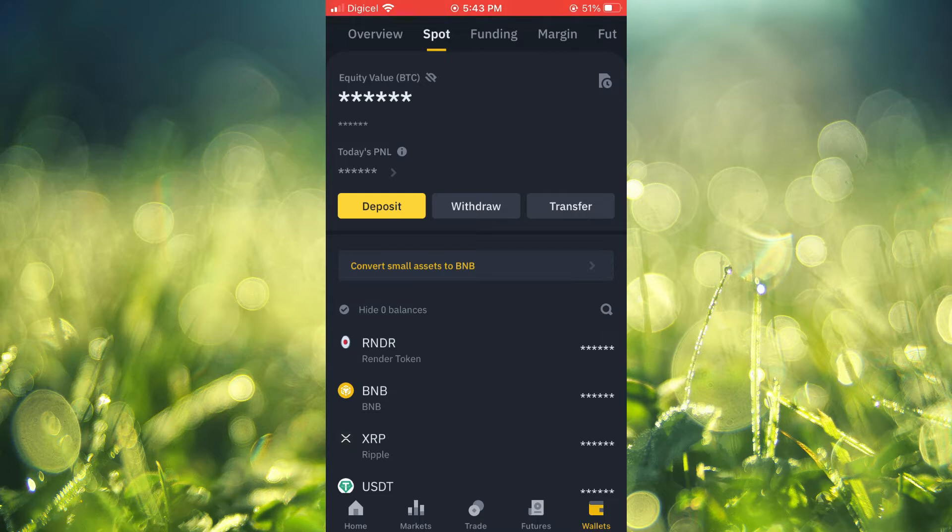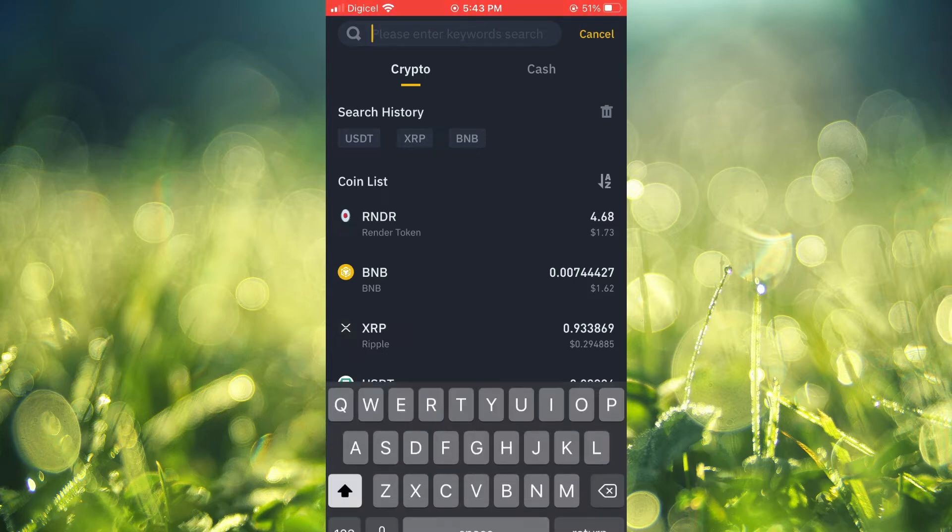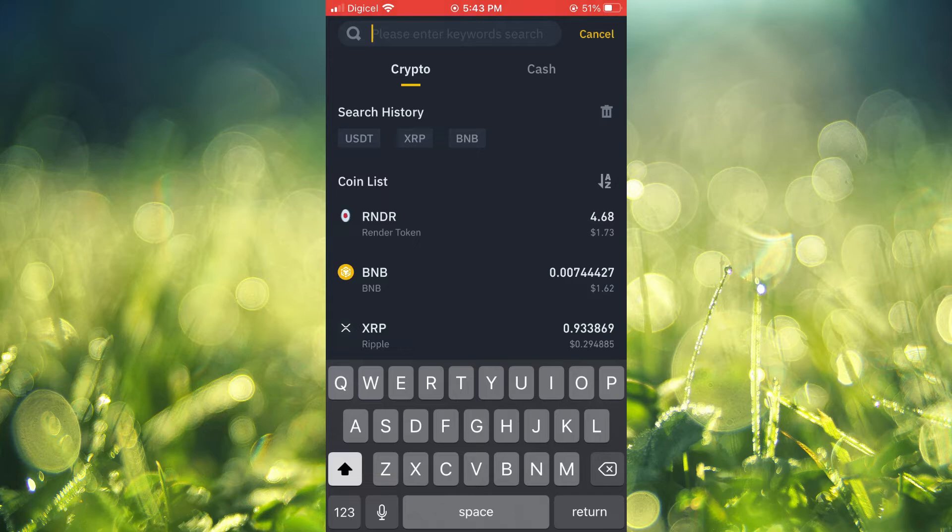Then you're going to select Spot in the top left hand corner, and from here you're going to tap on Withdraw. Once you have selected Withdraw, you will see a list of the crypto tokens that you have available.